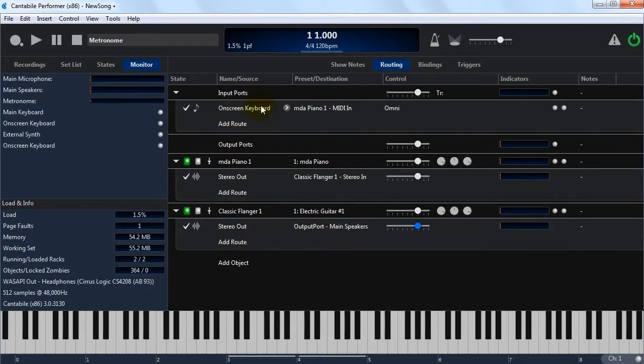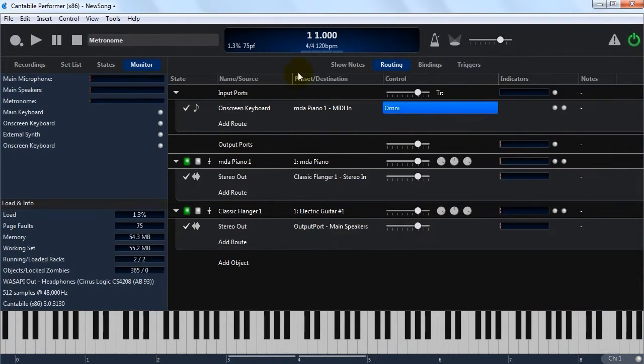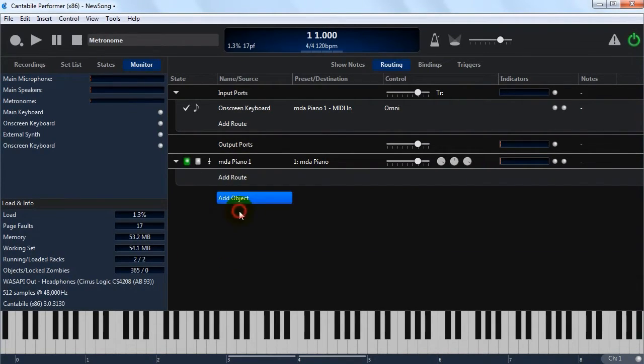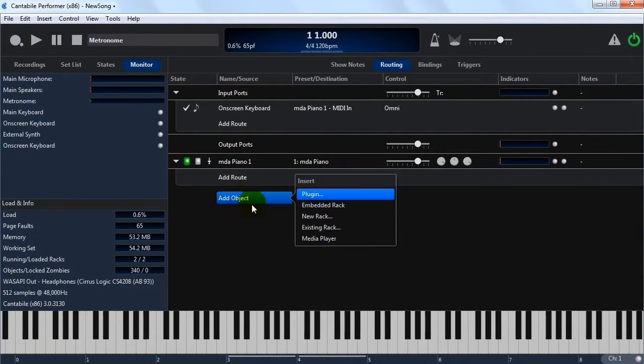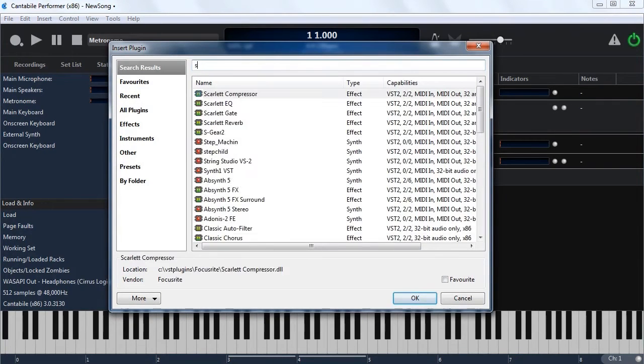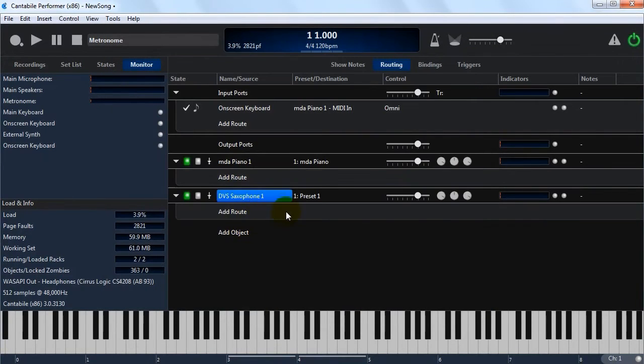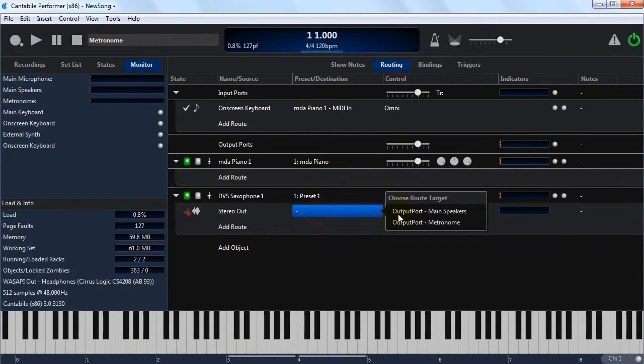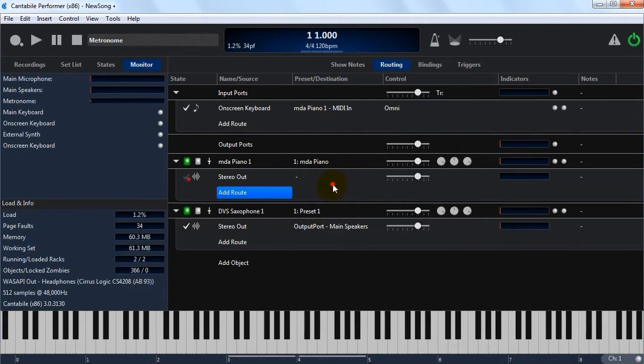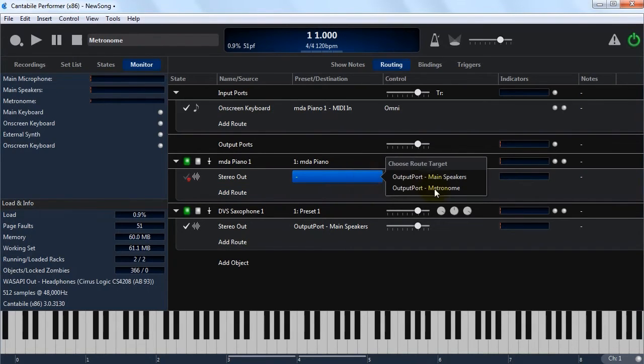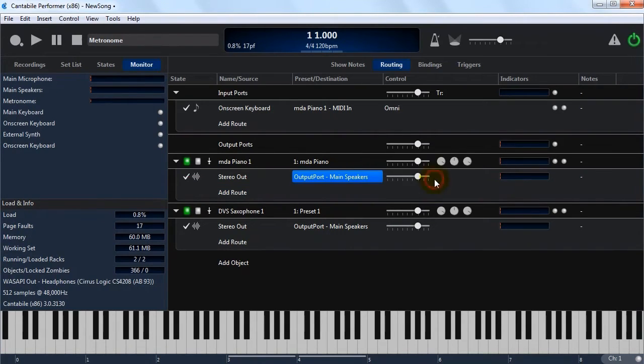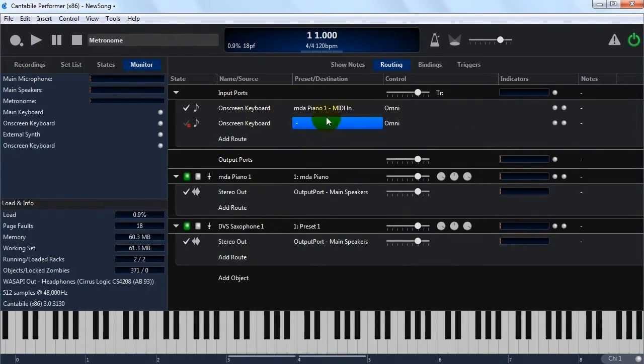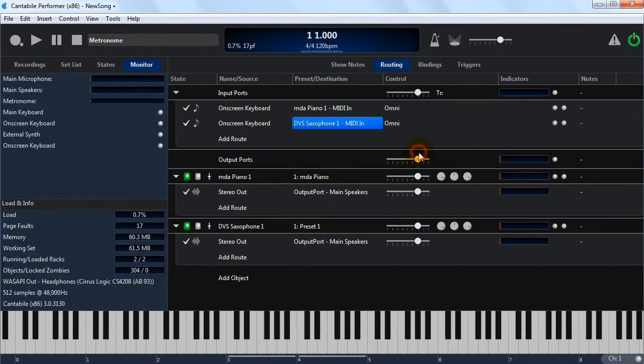MIDI routes are a bit more complicated, because we can actually manipulate and filter on the data that's coming through. So to show that, I'm just going to get rid of that effect, and just insert another instrument saxophone. I'm going to connect both of these to the speakers, so we can hear them. And I'm going to create another route from the same input device, the on-screen keyboard, and connect it to the saxophone this time.